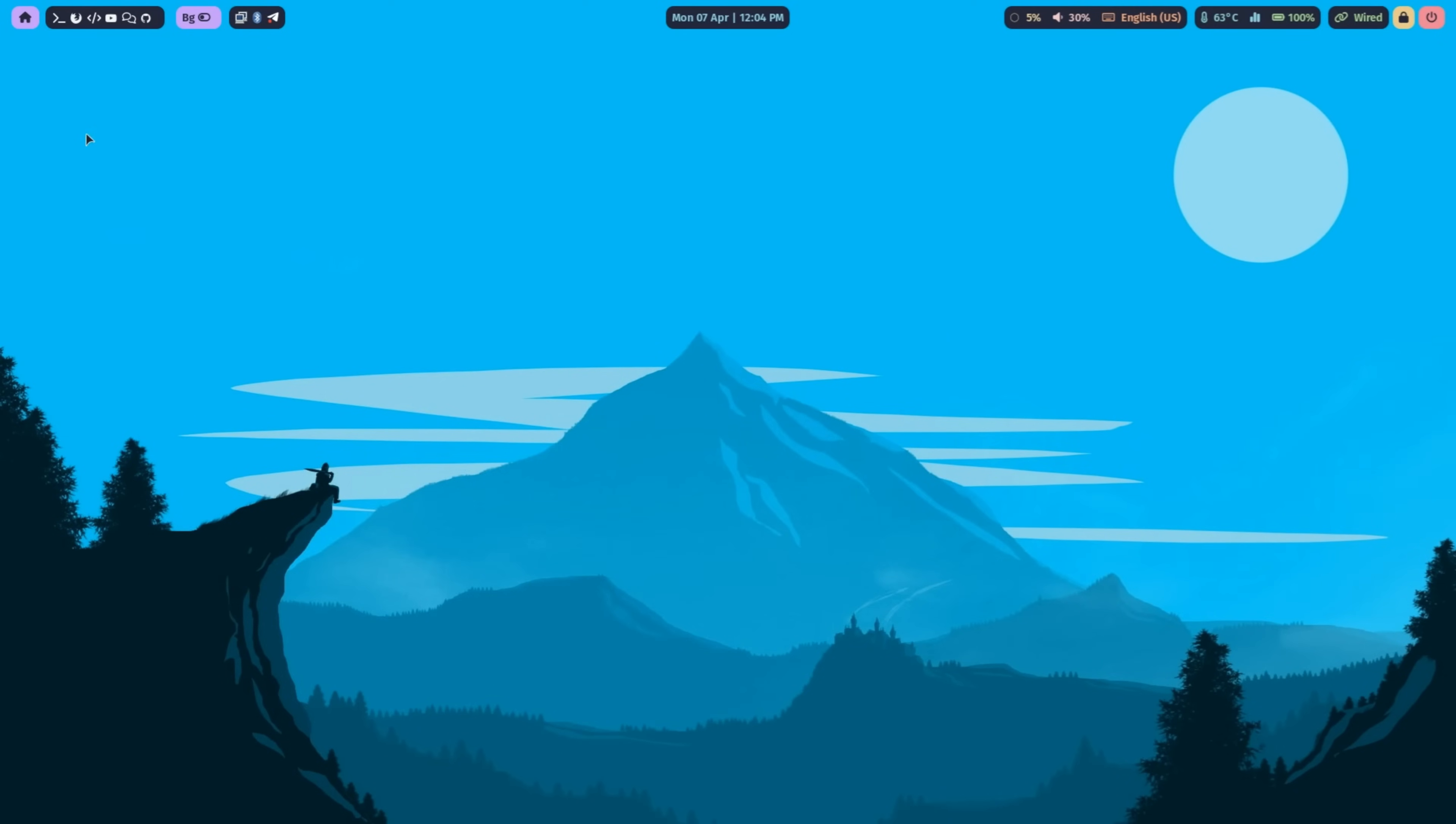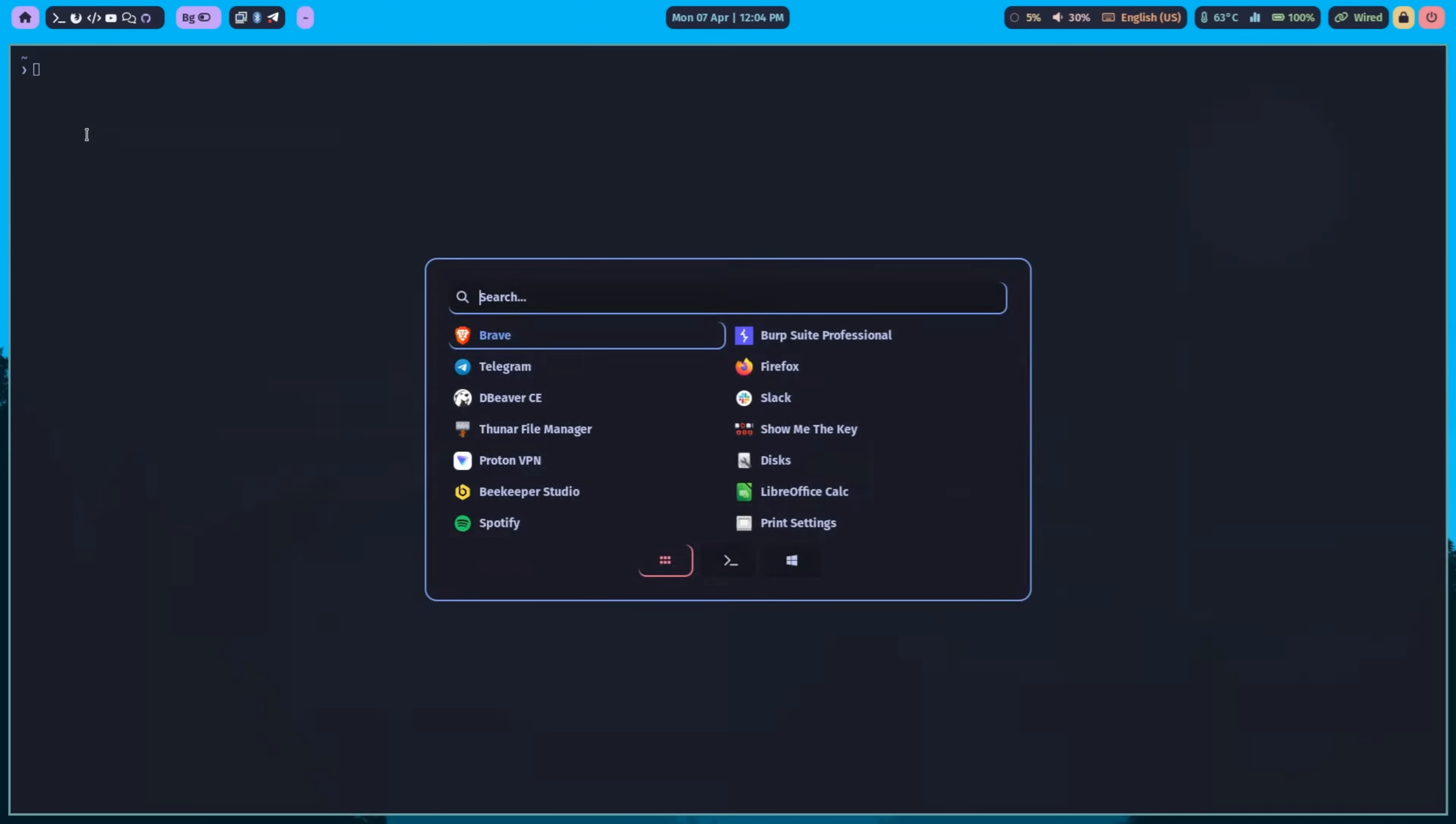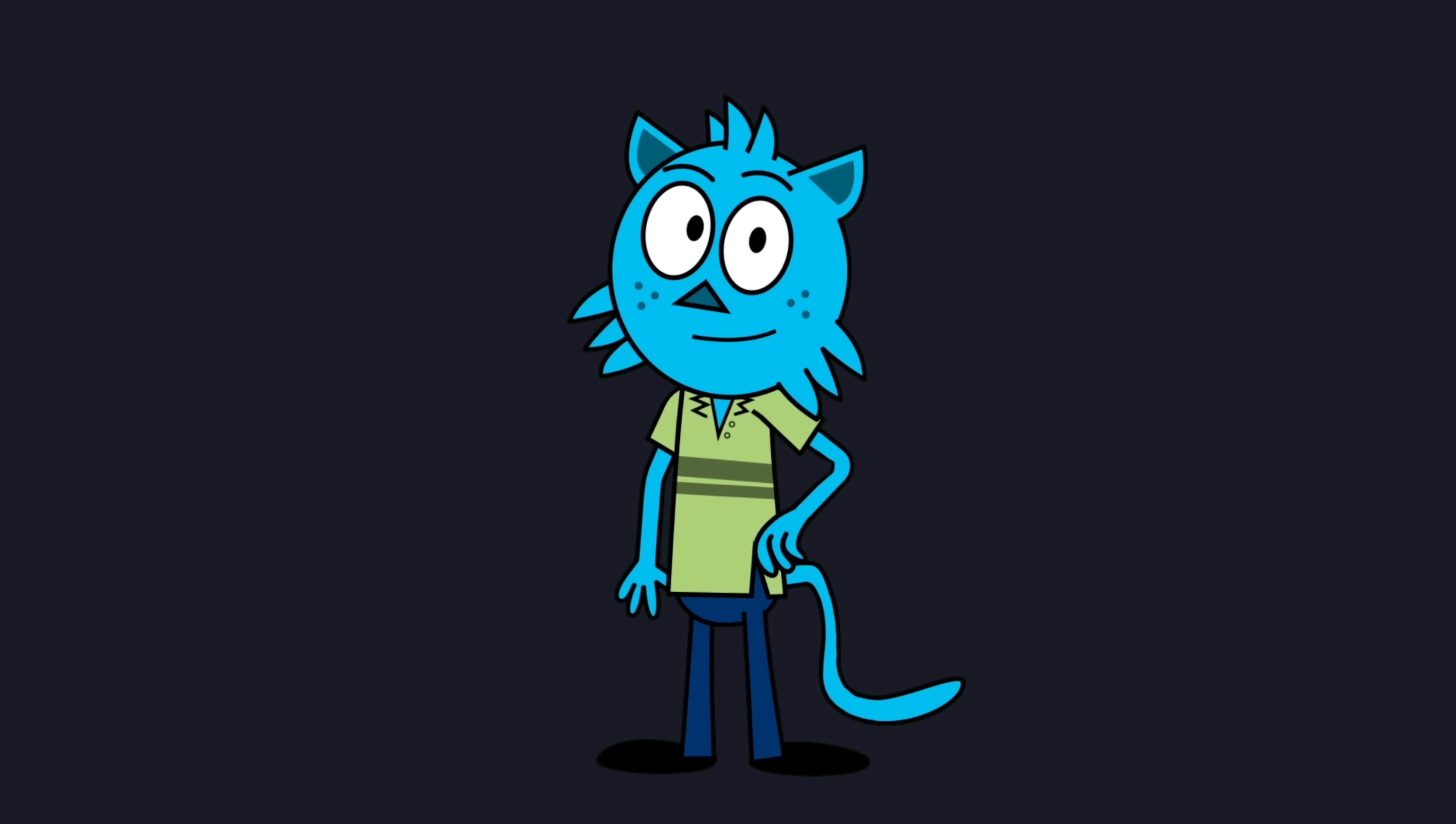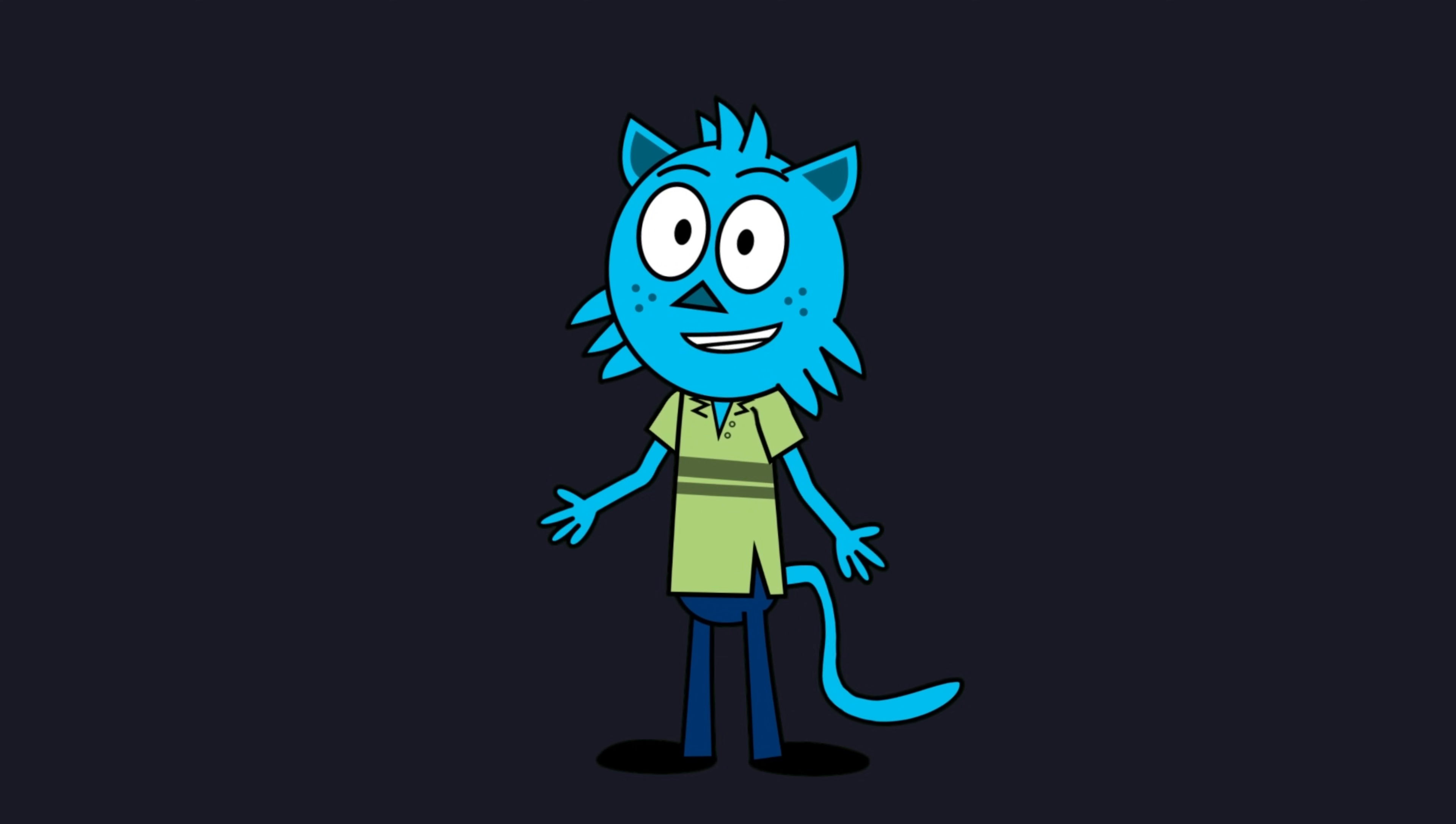Today, we're taking the first step in building a minimalist Linux desktop with SwayWM by using WayBar, the status bar that brings your system information to life. Welcome back to CodeOps HQ.